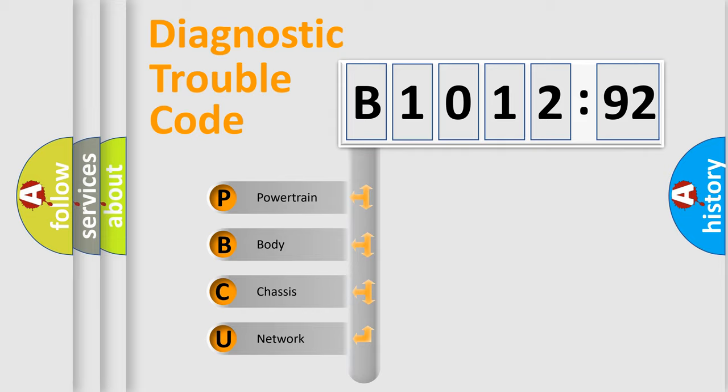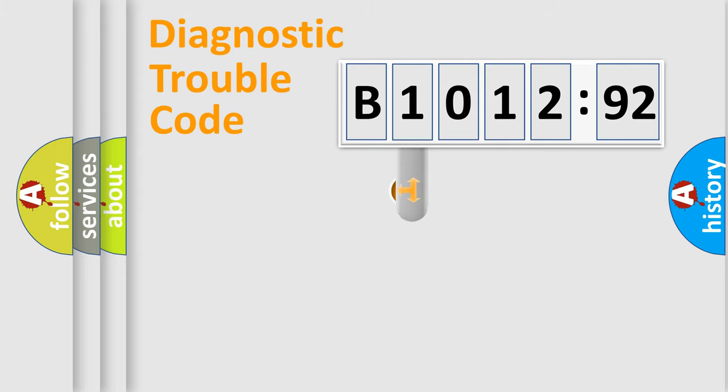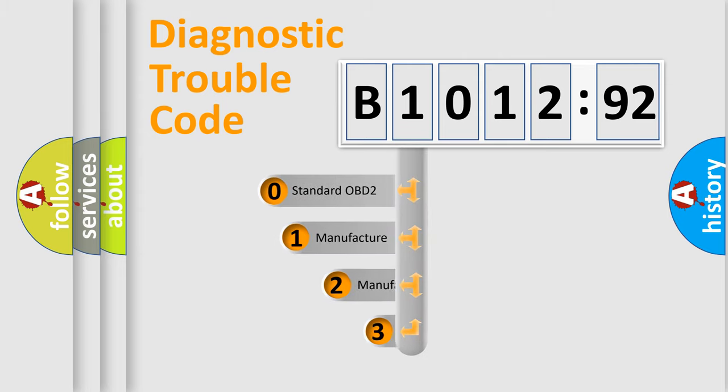We divide the electric system of automobile into four basic units: Powertrain, Body, Chassis, Network.